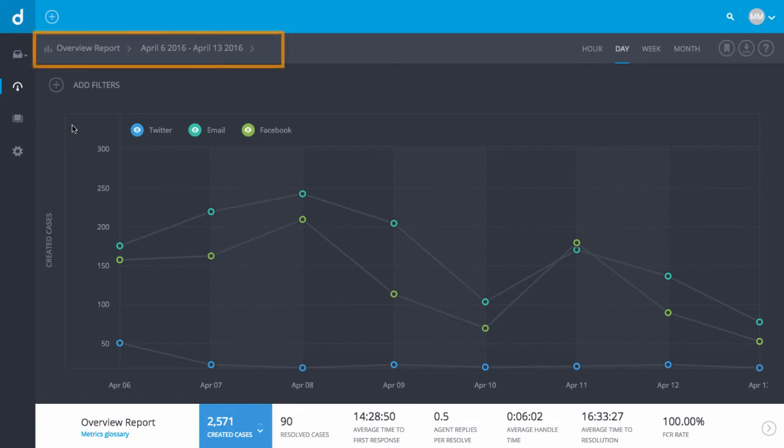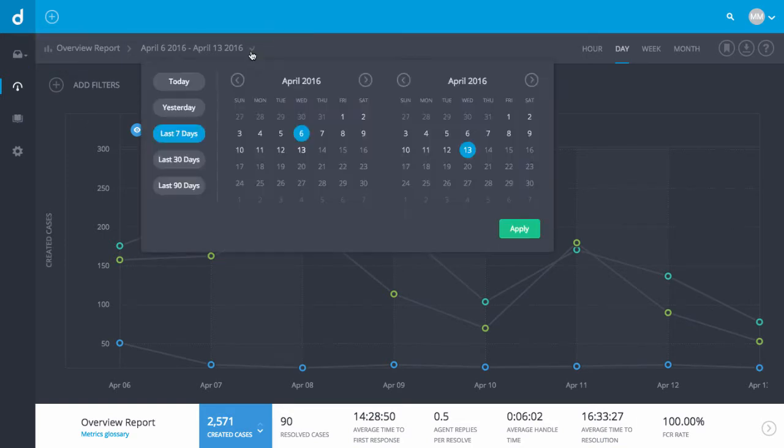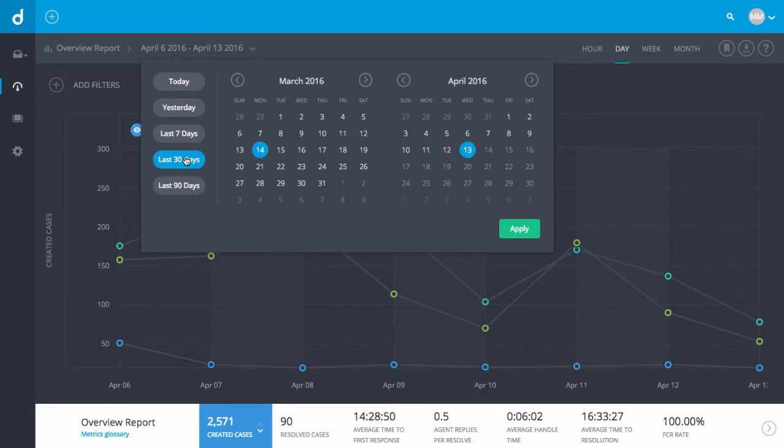Notice that the report defaults to a one-week analysis. But here we'll run analyses for the past 30 days. We can select the date range in the calendar, or by clicking the preset Date Range. Now we'll click Apply.